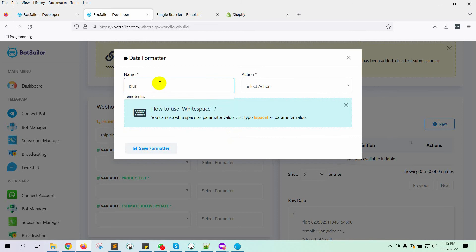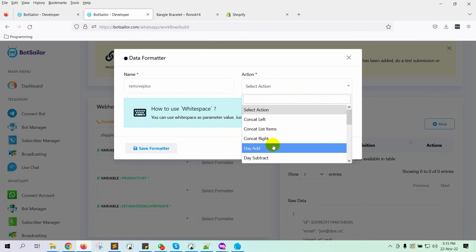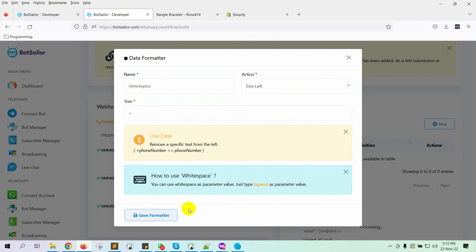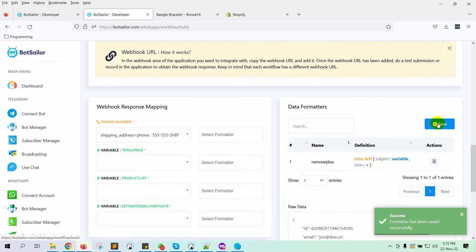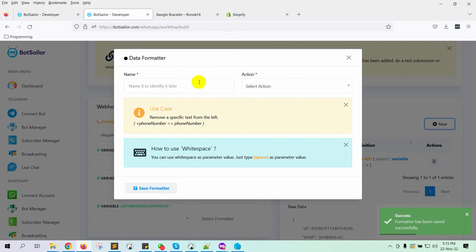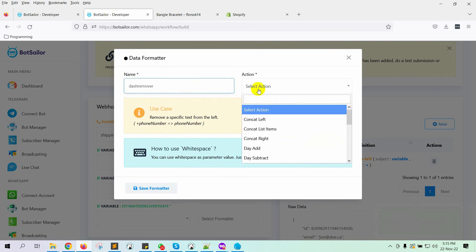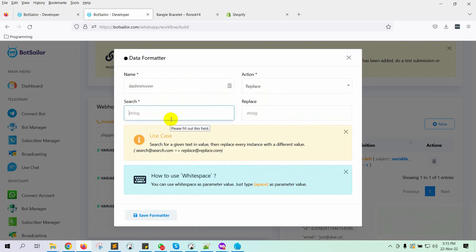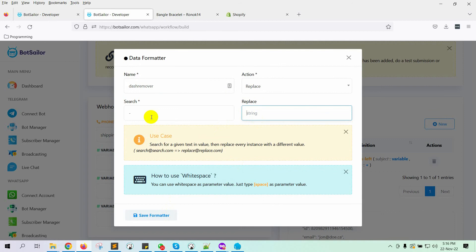Let's click on the New button to create a formatter. Give a name for the formatter. From the Action menu, select Trim left. On the Trim field, put the plus sign. Save the formatter. Let's create another formatter for removing dashes from the phone number. Give a name. Choose Replace from the Action menu. Look for dash and replace it with nothing. Save the formatter.